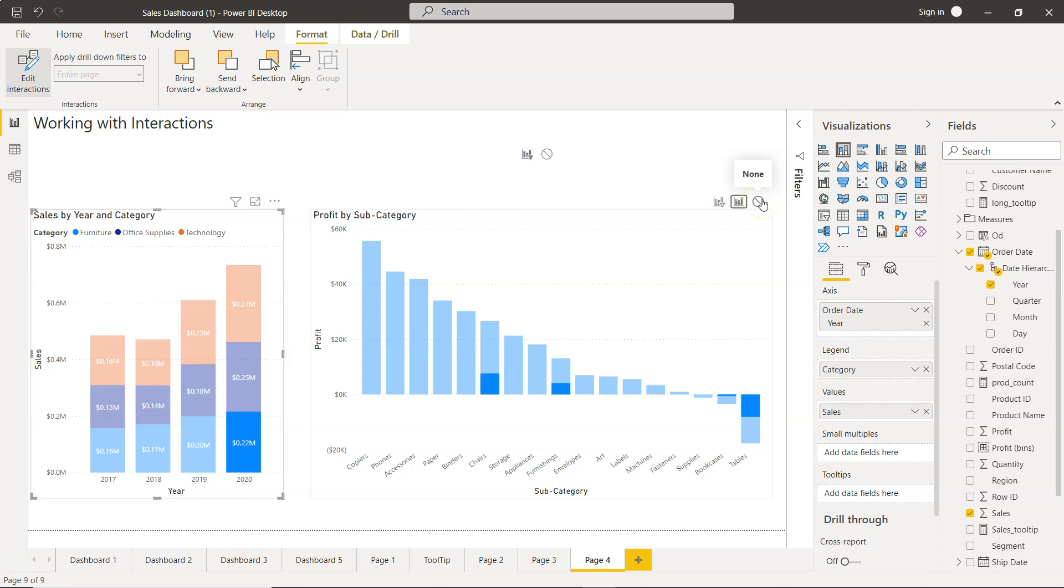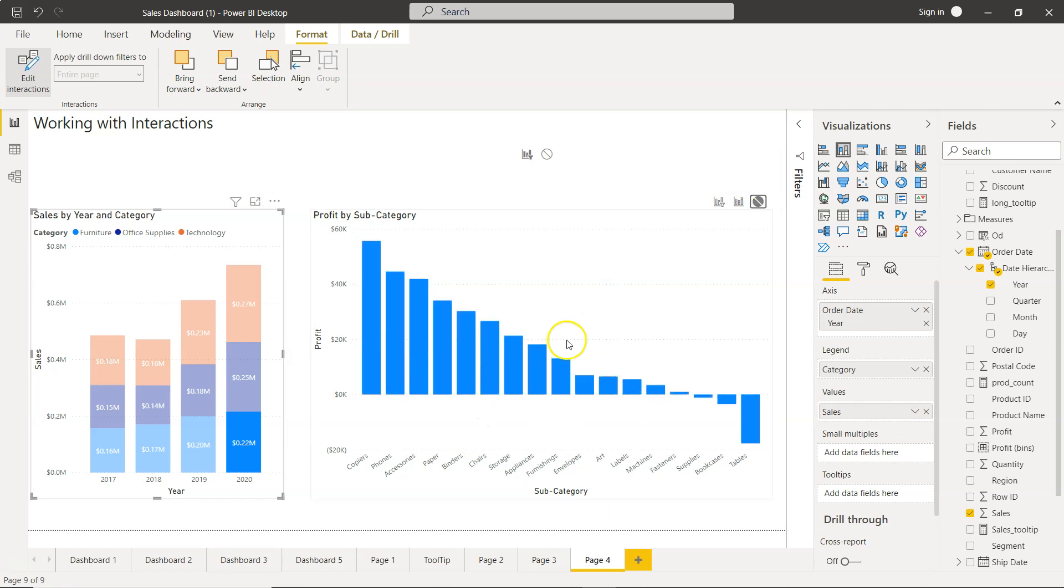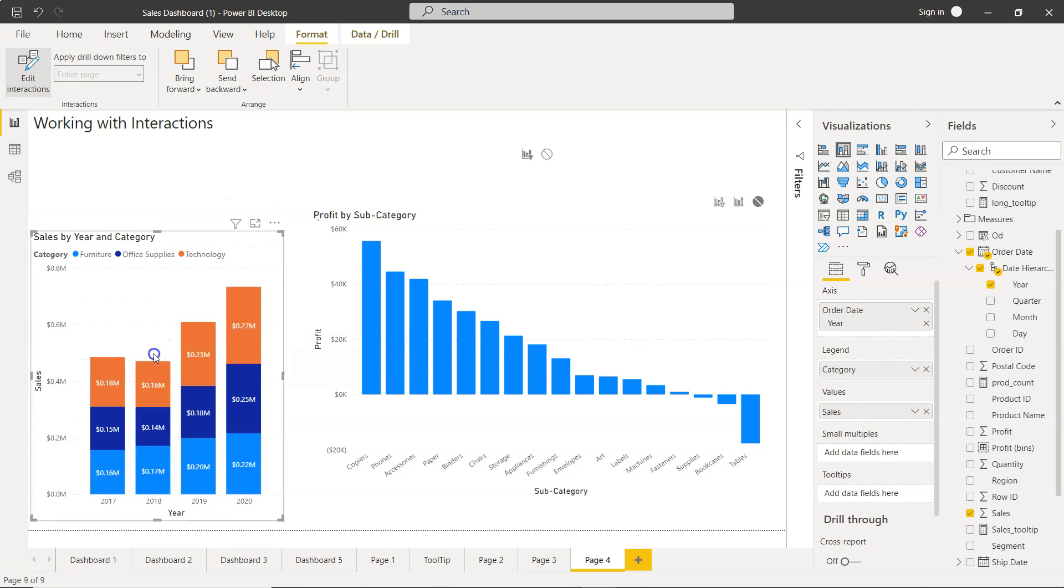In certain cases you may want to just enable the interaction between some of the charts and not all of the charts. So you can basically set the settings to None, and then this chart will not change based on whatever I am doing here.